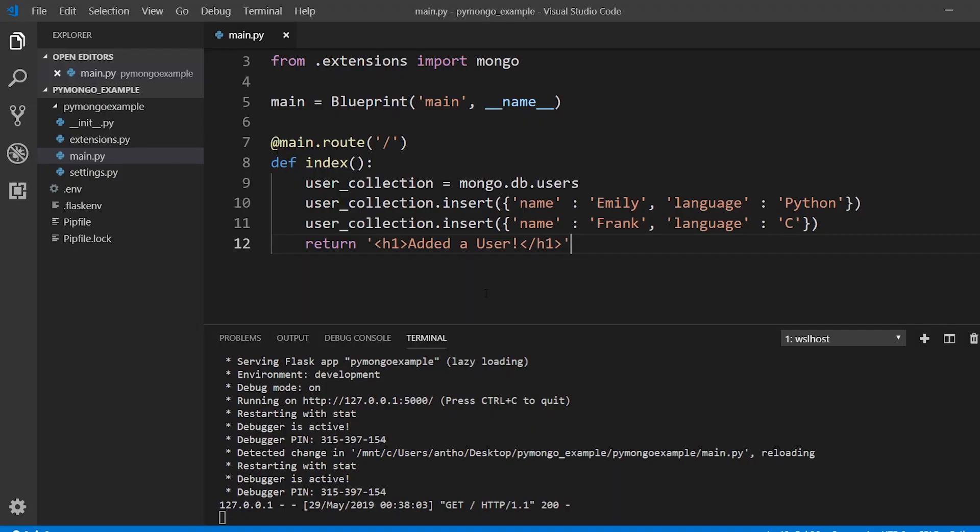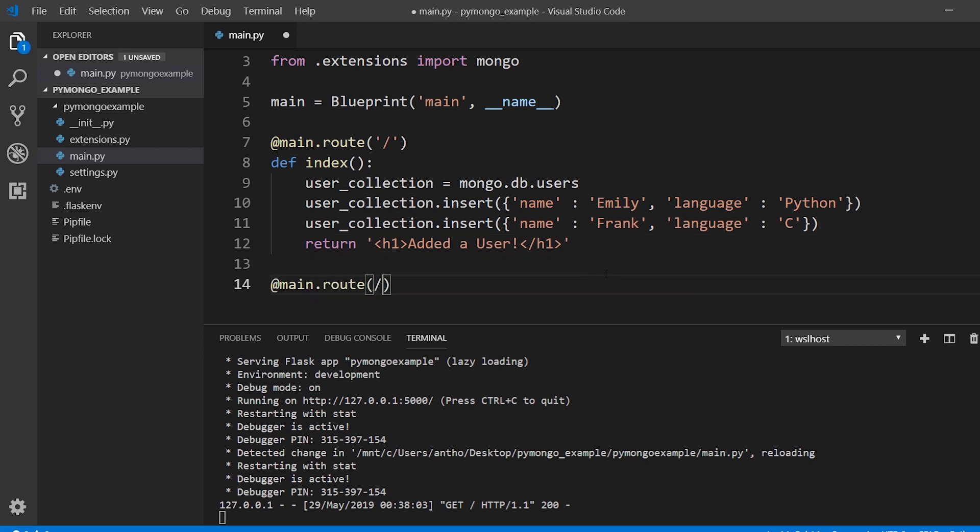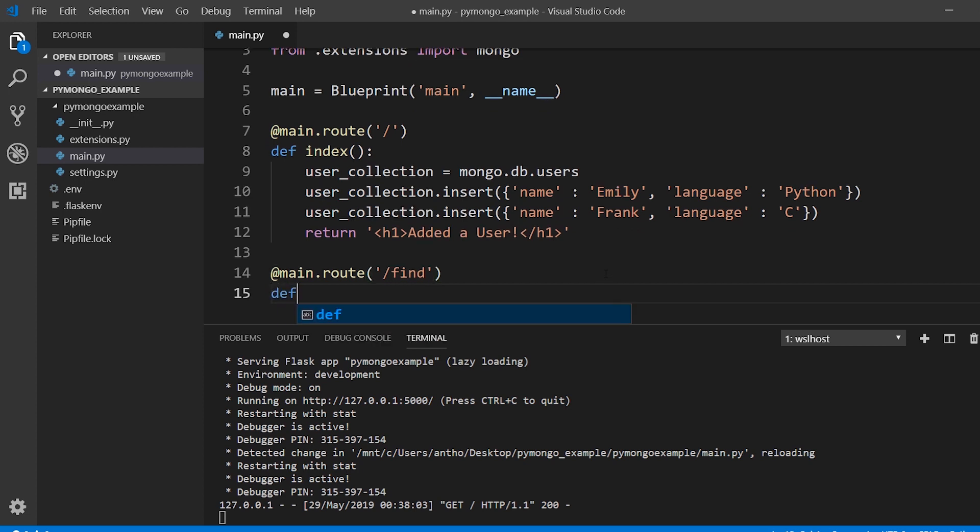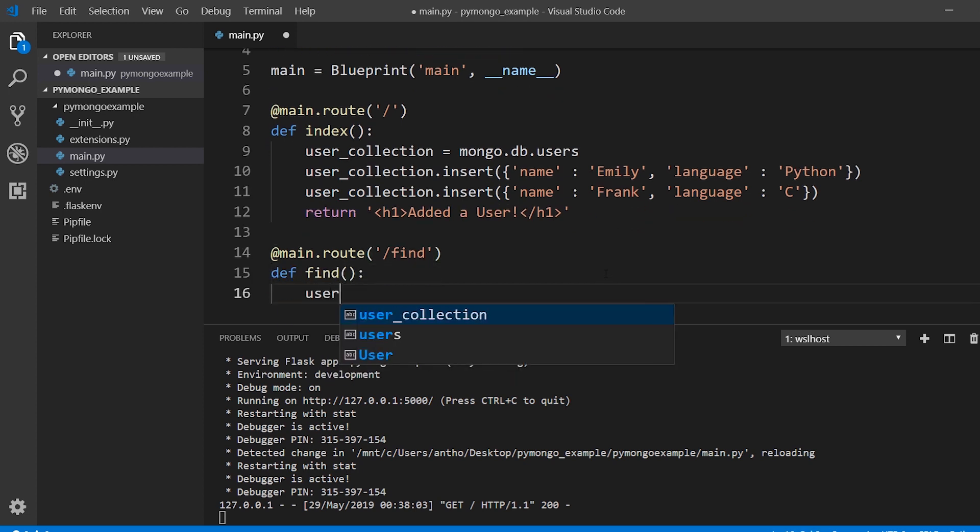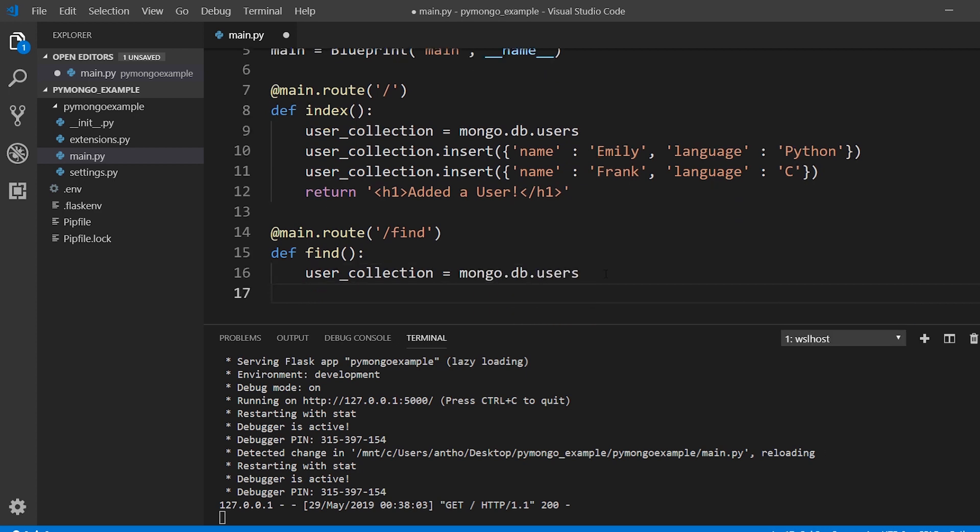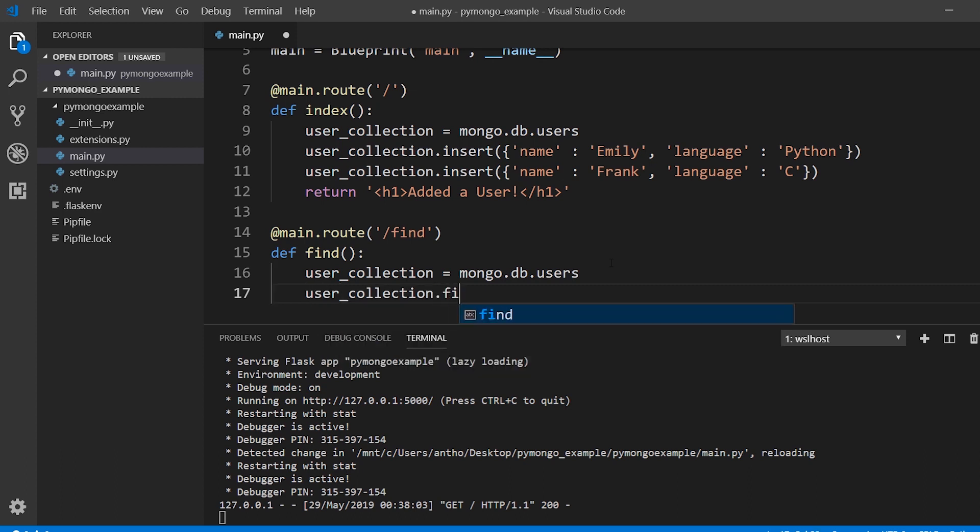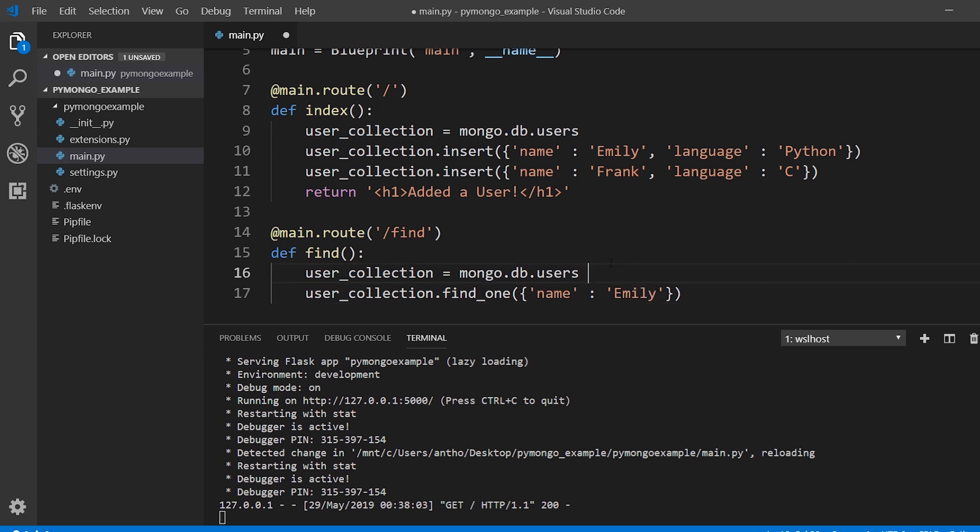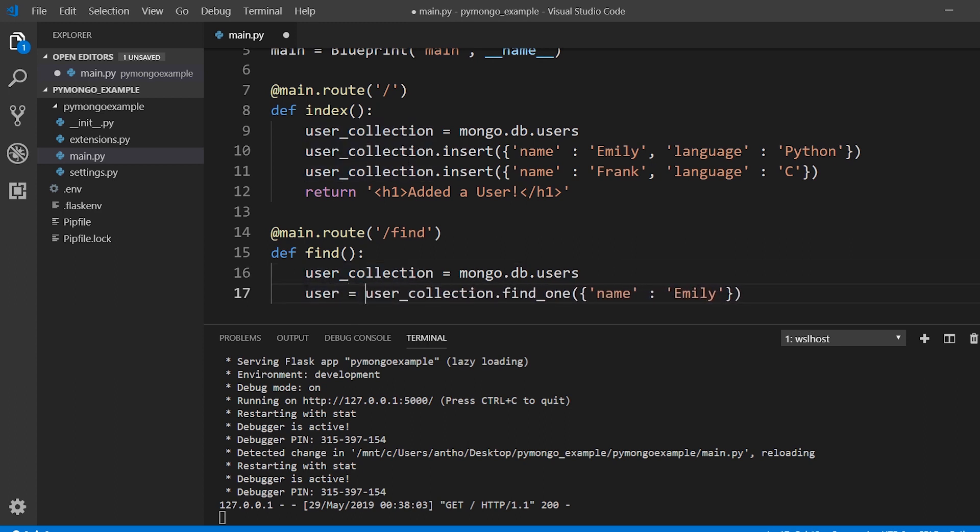So now that I've added more to the database, let's try searching for something in the database. So we'll create a second route and we'll call this one find. I'll use that user collection again so mongo.db users. And then I will search for a user. So in this case I'm going to assume that the names are unique. I'll say user_collection.find_one so I'm looking for one specific user and I pass in a dictionary that is going to be used for the search. So it needs to have the same key name and then whatever name I'm interested in looking for. So let's say Emily and I'll return this to a variable called user.